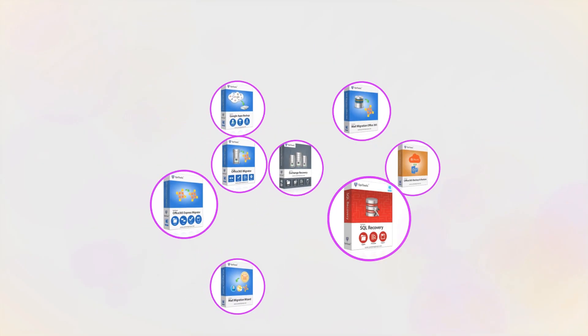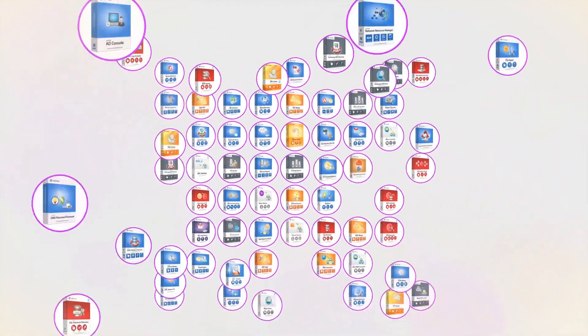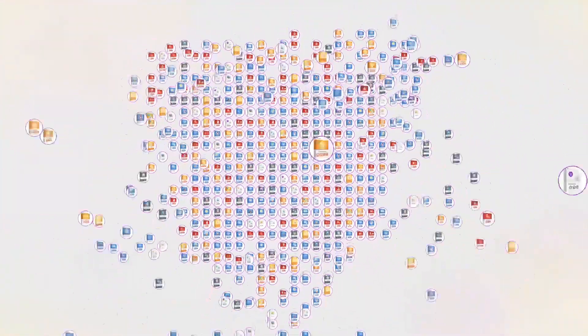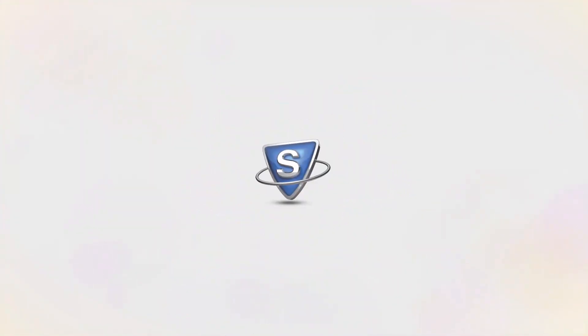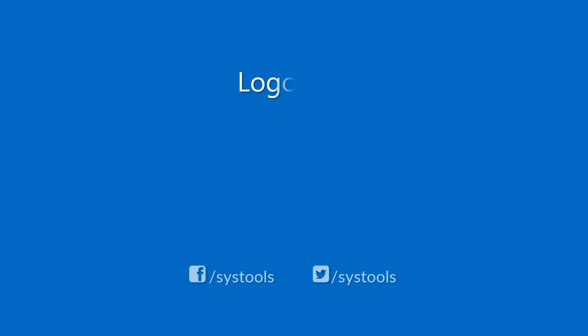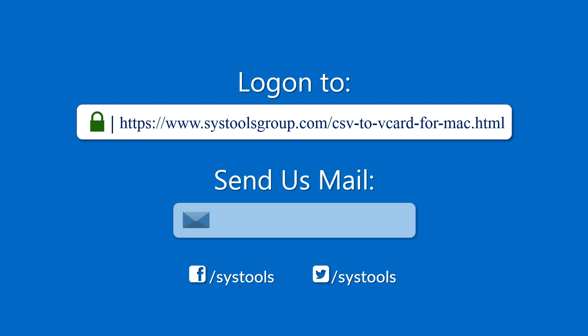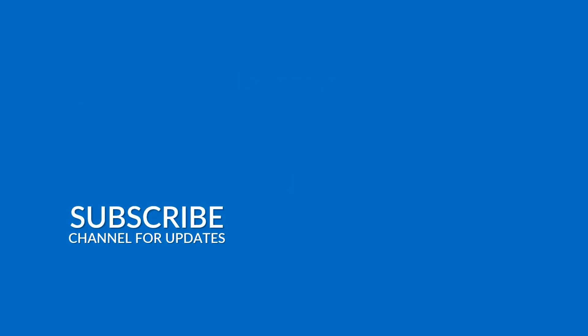And that's it, hope you enjoyed the video. Log on to the given product page for more details and purchasing the product. For any query, mail us to support at SYSTOOLSGROUP.COM. Thank you for watching.